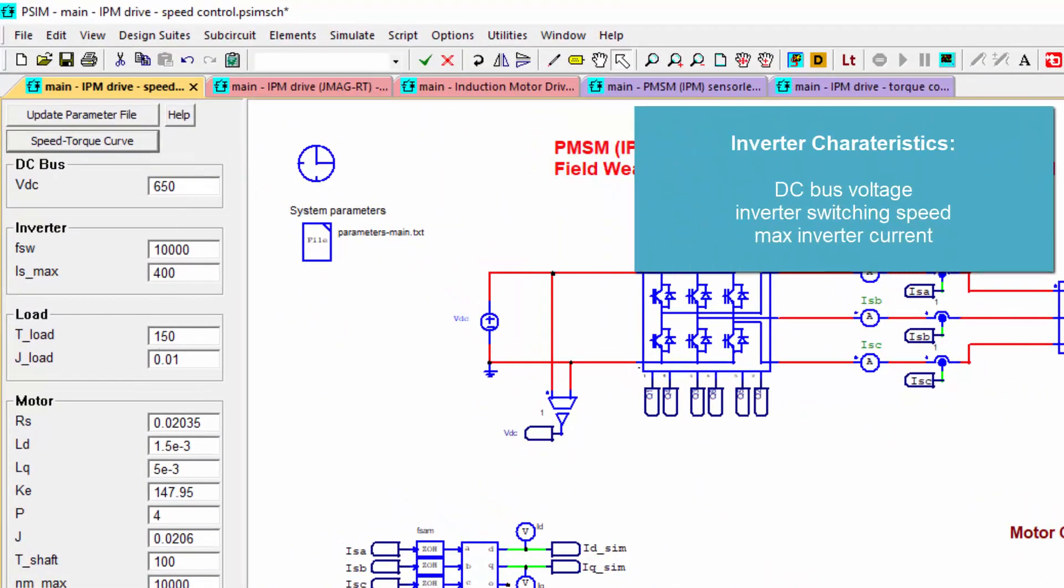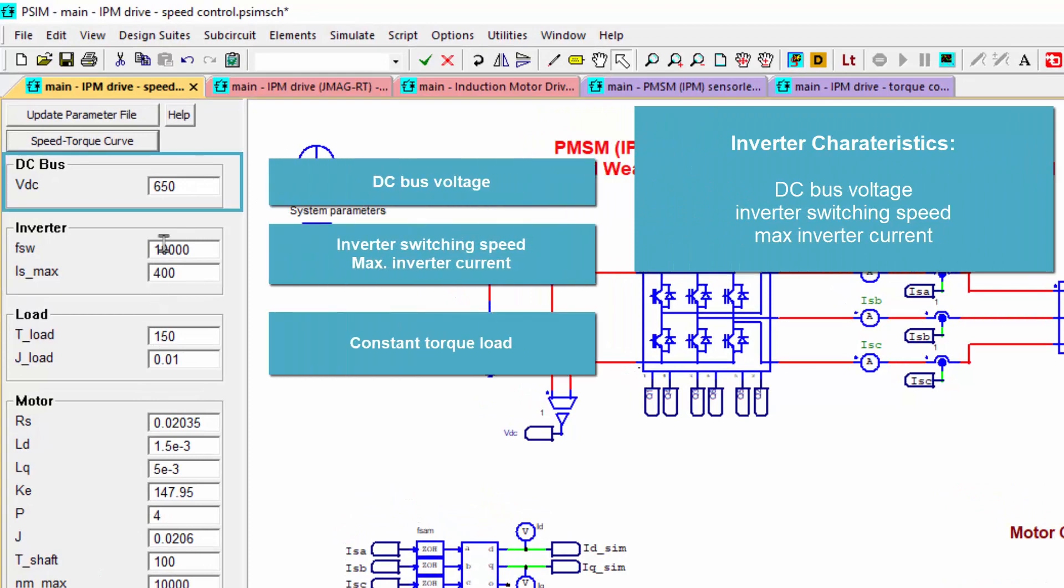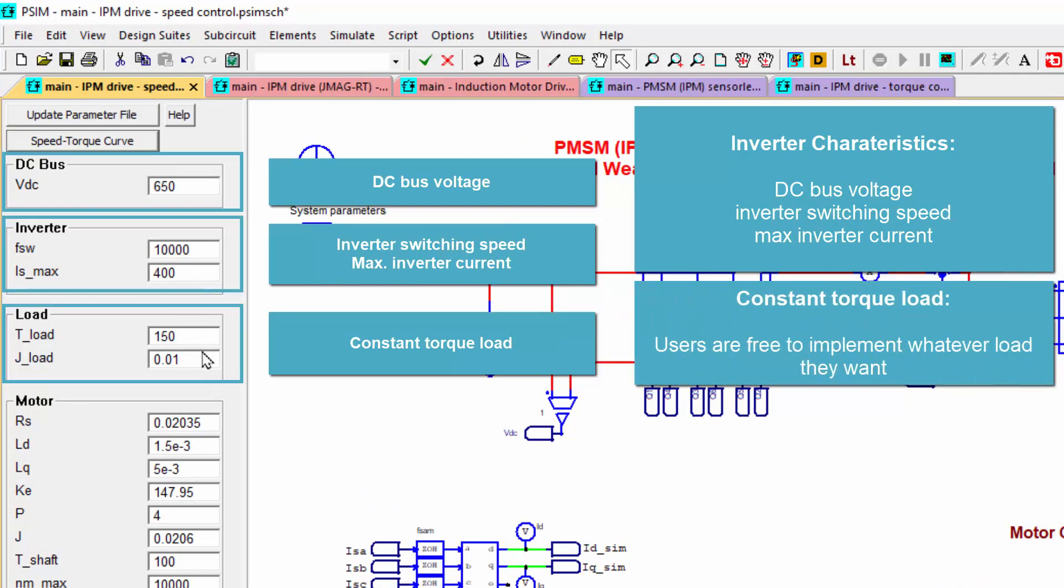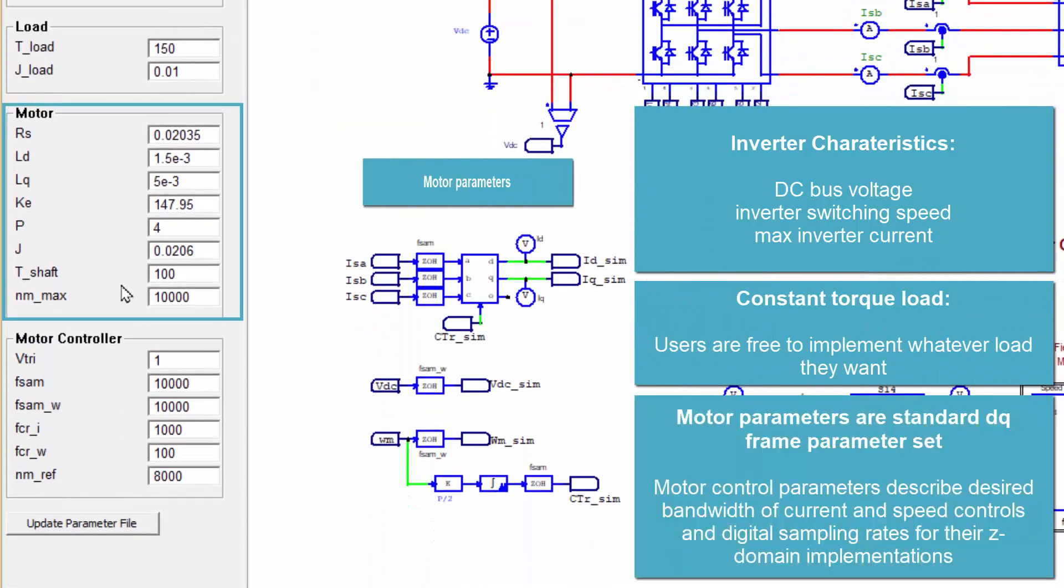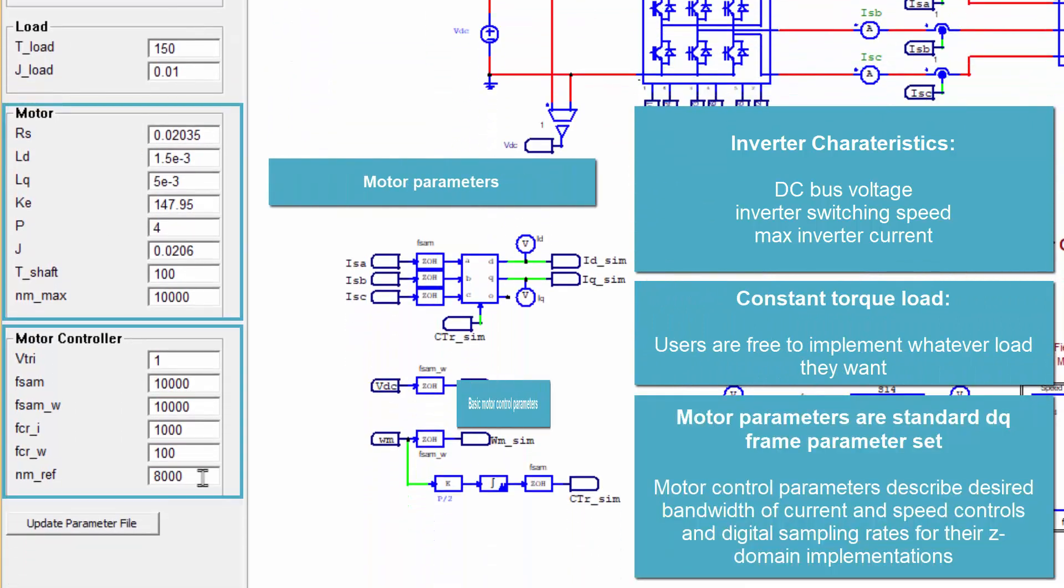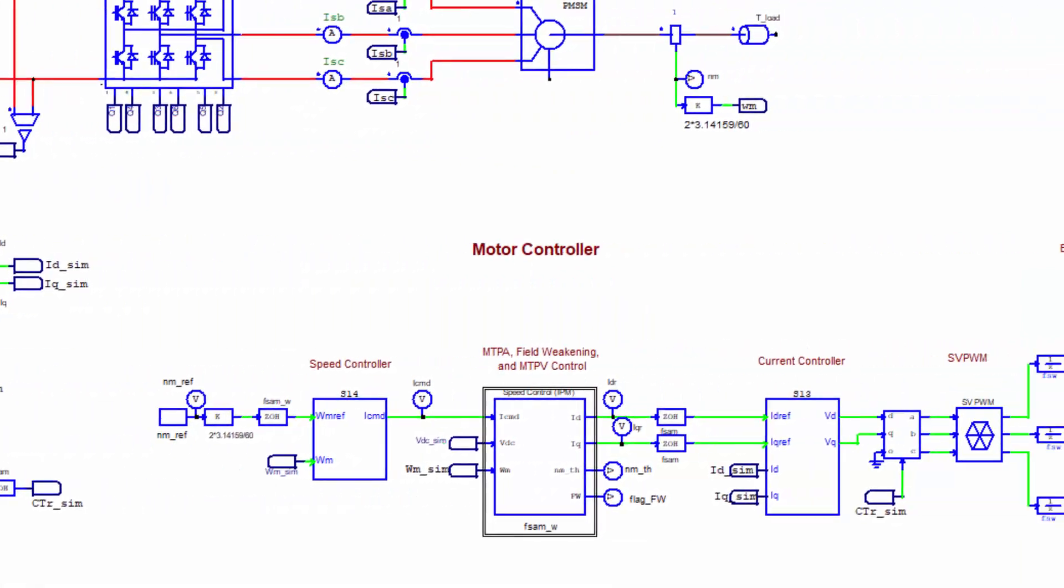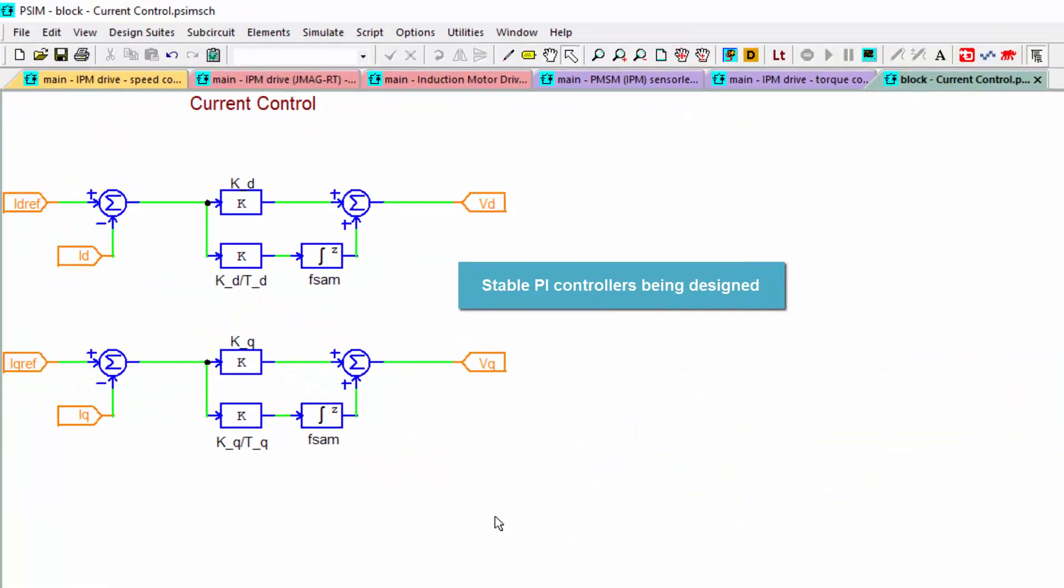The same premise still exists. Place your operating parameters in the left hand menu here: DC bus, switching speed, torque load, motor parameters and basic motor parameters. And then when you hit update parameter file, stable PI controllers are designed for you.